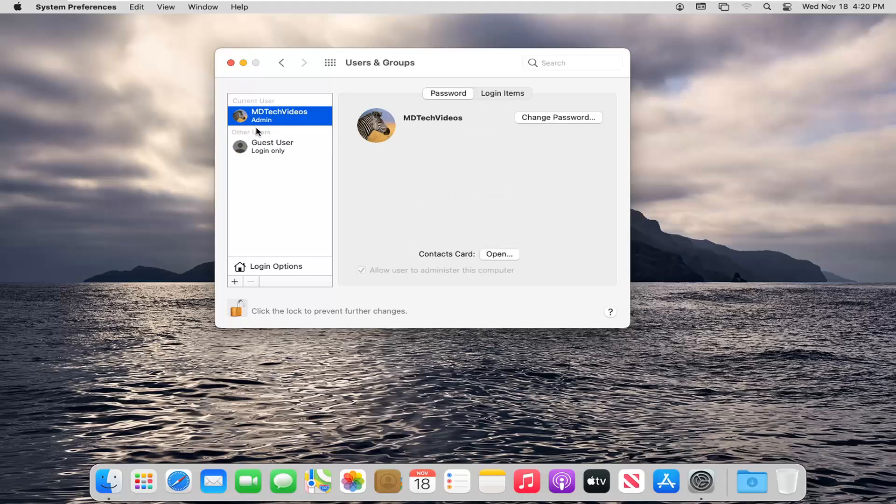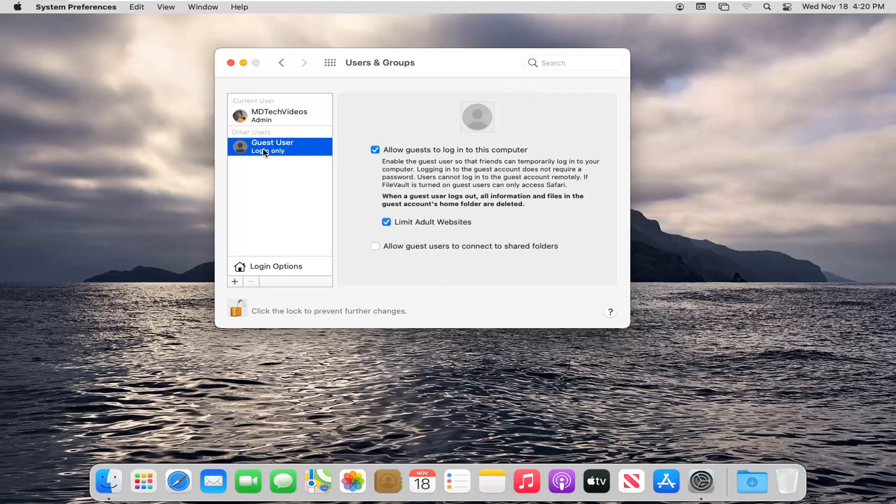So if I were to close out of there, you can go restart your computer. It should be a guest account. If you want to turn off the guest account, you can always uncheck the allow guests to log into this computer at a later date. So just uncheck that. It should say it's off now.